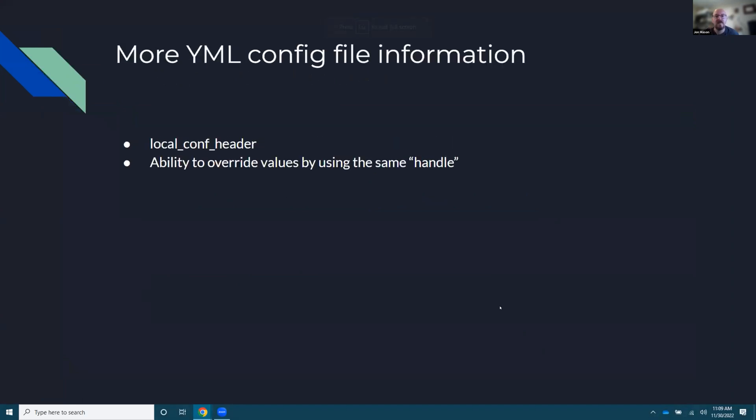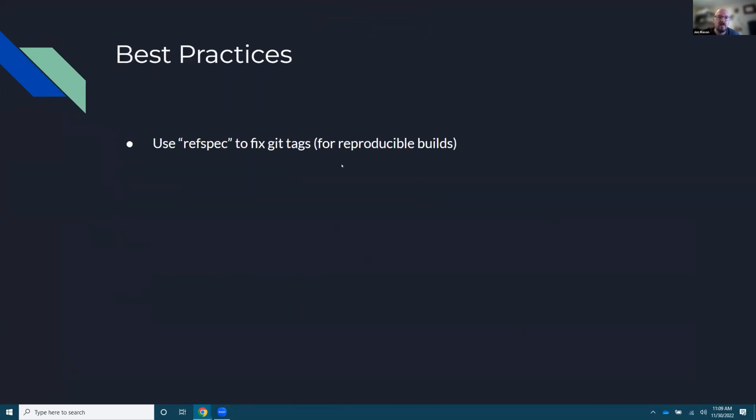And then to what I was pointing out local.conf header and there, you can also do your BB layers there's one for that as well. And you override using the same handle.